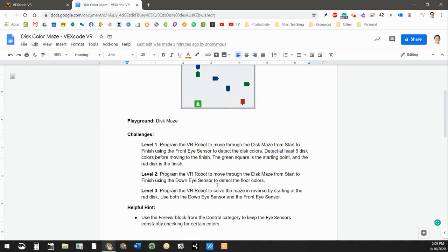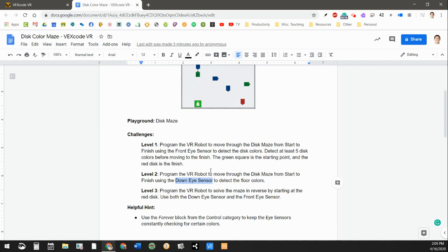You can program this in a bunch of different ways. So I'm also using the front eye sensor, which is what it tells you to do for level one. But you could also program this with the down eye sensor as well. Remember, our robot is equipped with sensors that point down at the ground, but also sensors that point out in front of it, kind of like the headlight on a car.